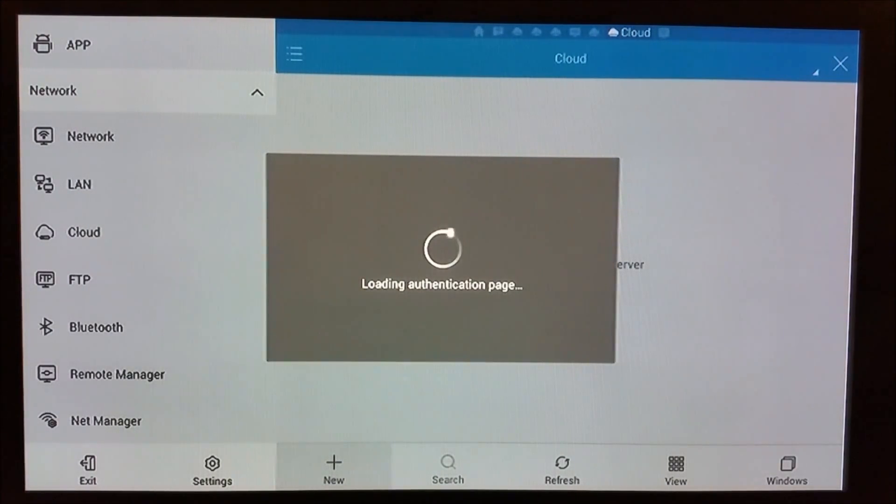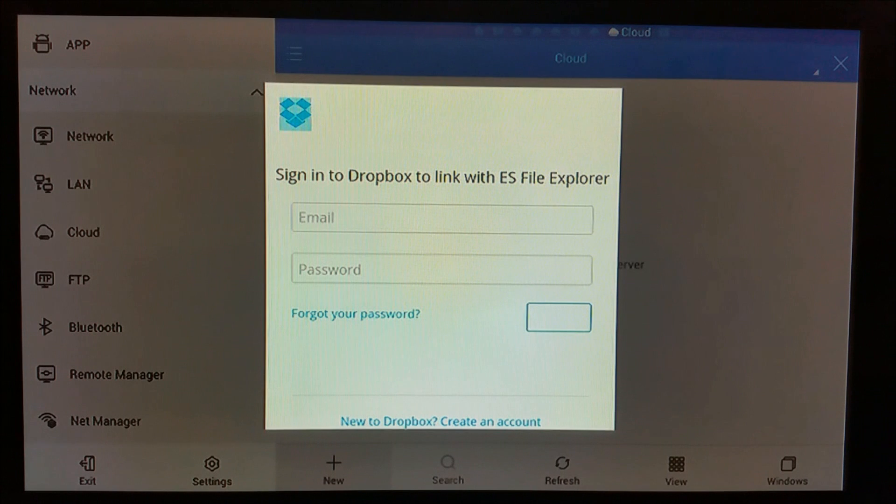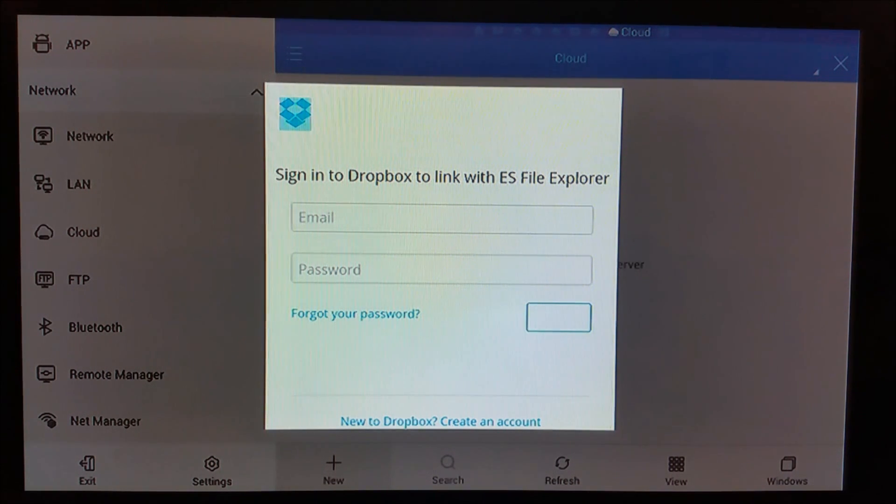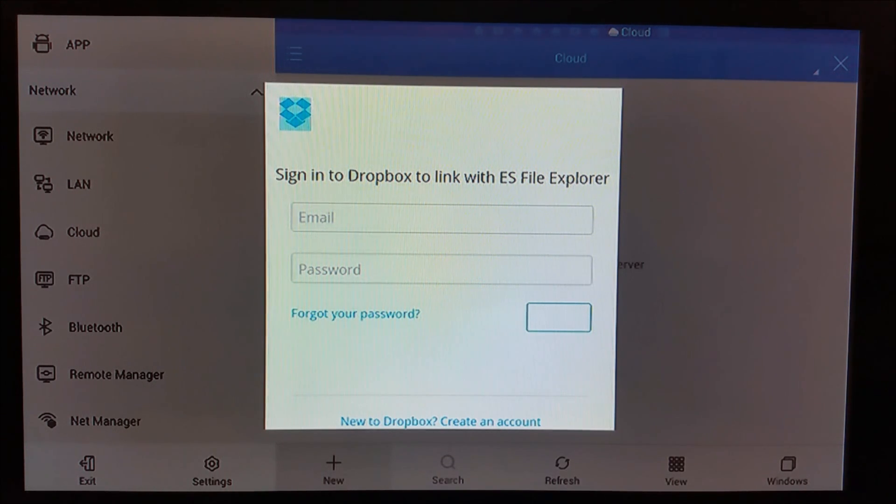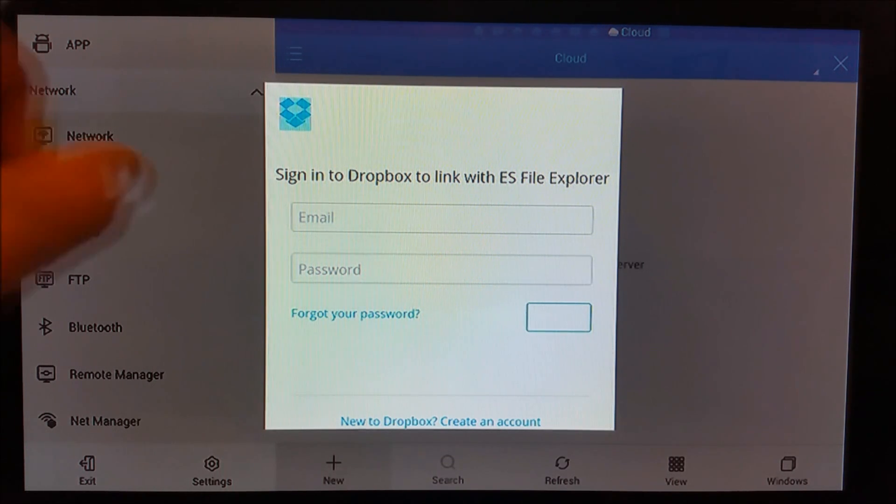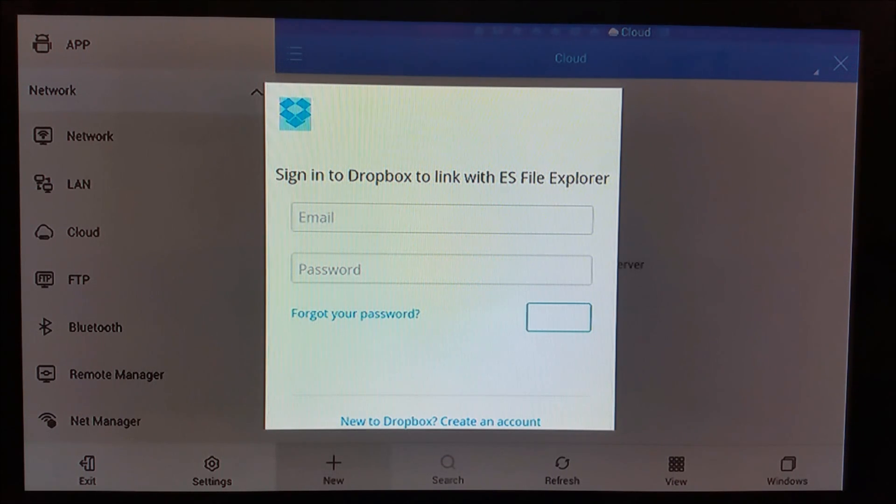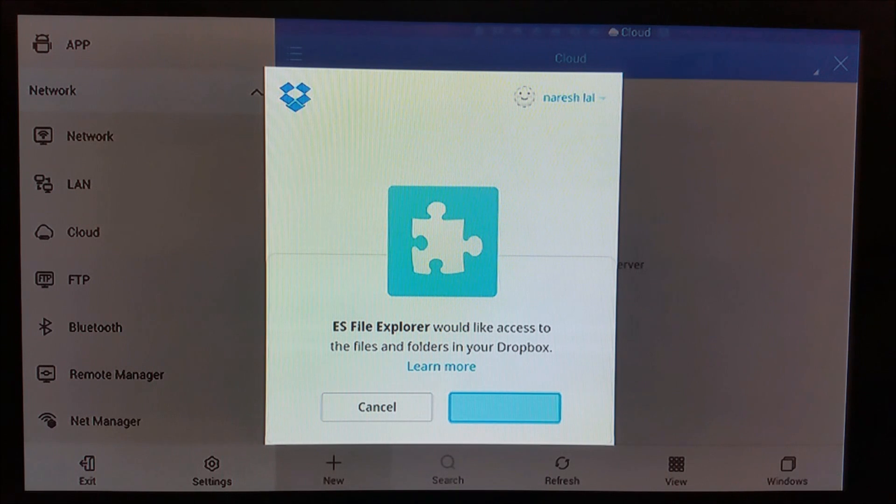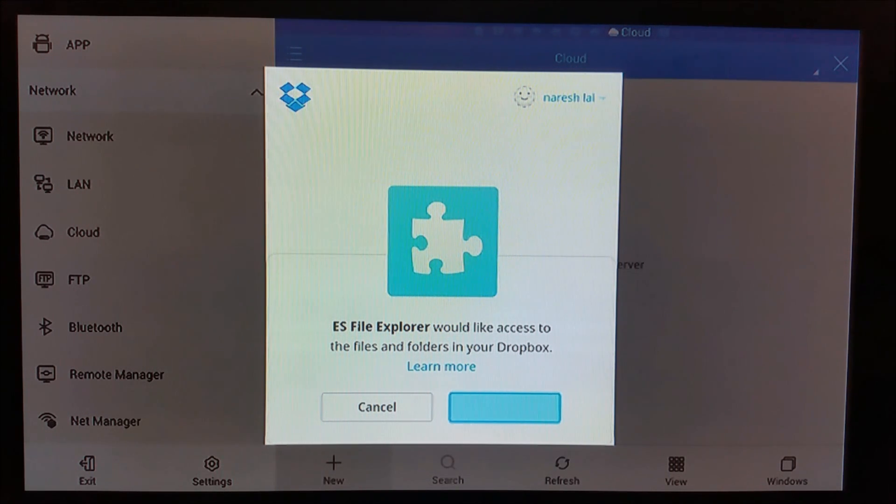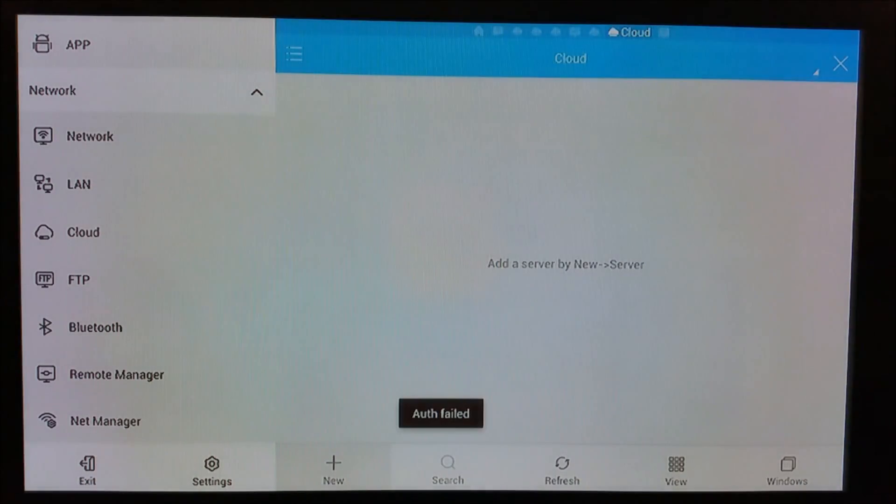Let's start with Dropbox. You need to add authentication. You'll have your own login. Once you enter your username and password, Dropbox will ask if you want ES File Explorer to access your files. You want to allow it - that'll be it.